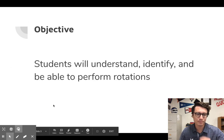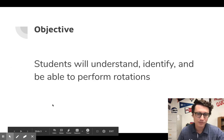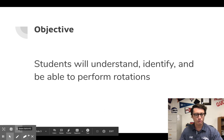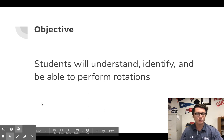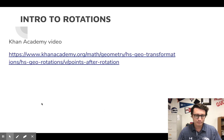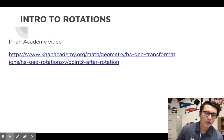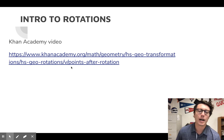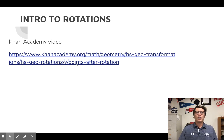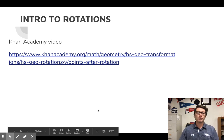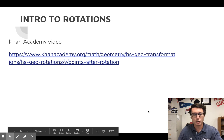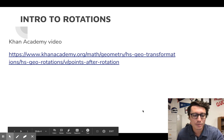Let's keep going. Our objectives today are to understand, identify, and perform rotations. If you want, pause this video and go into the slides on Canvas — you can click on the link there to do a quick Khan Academy video.